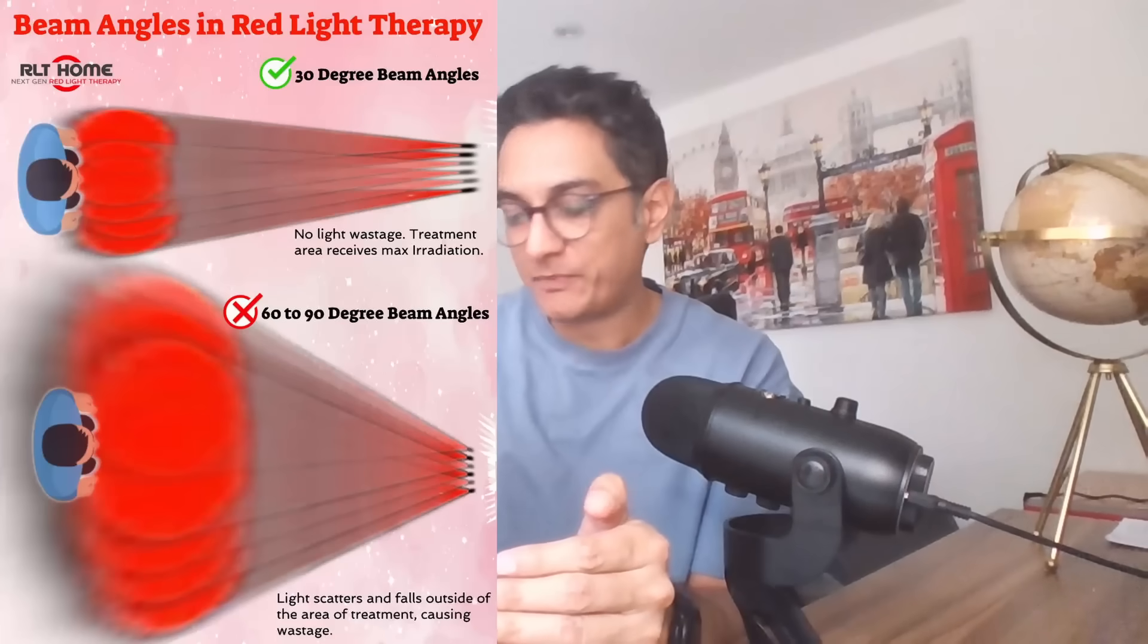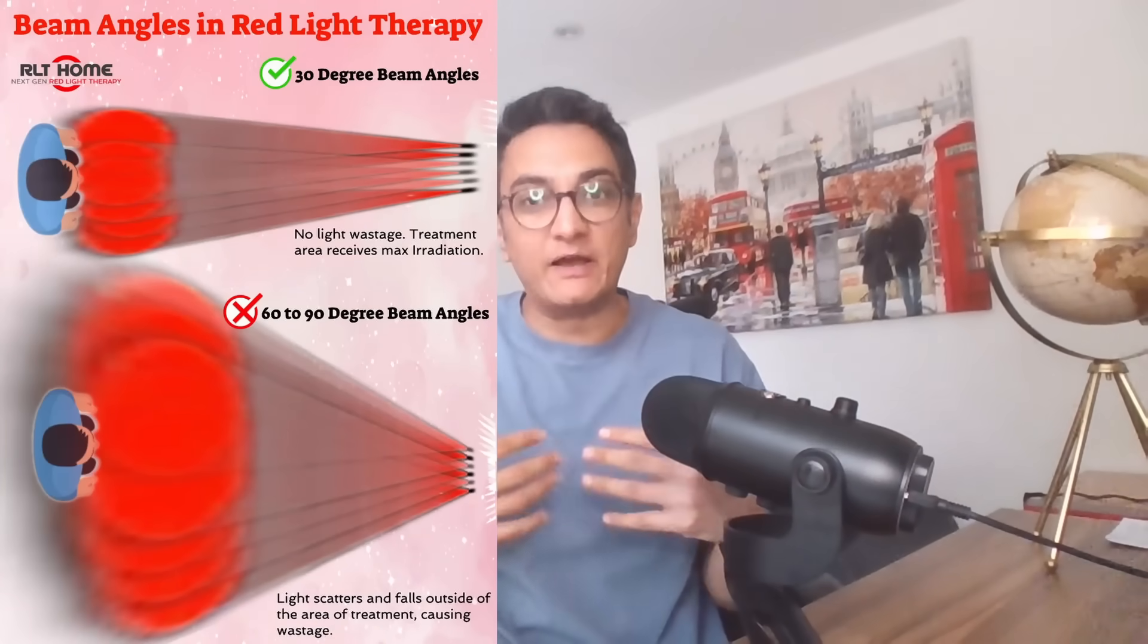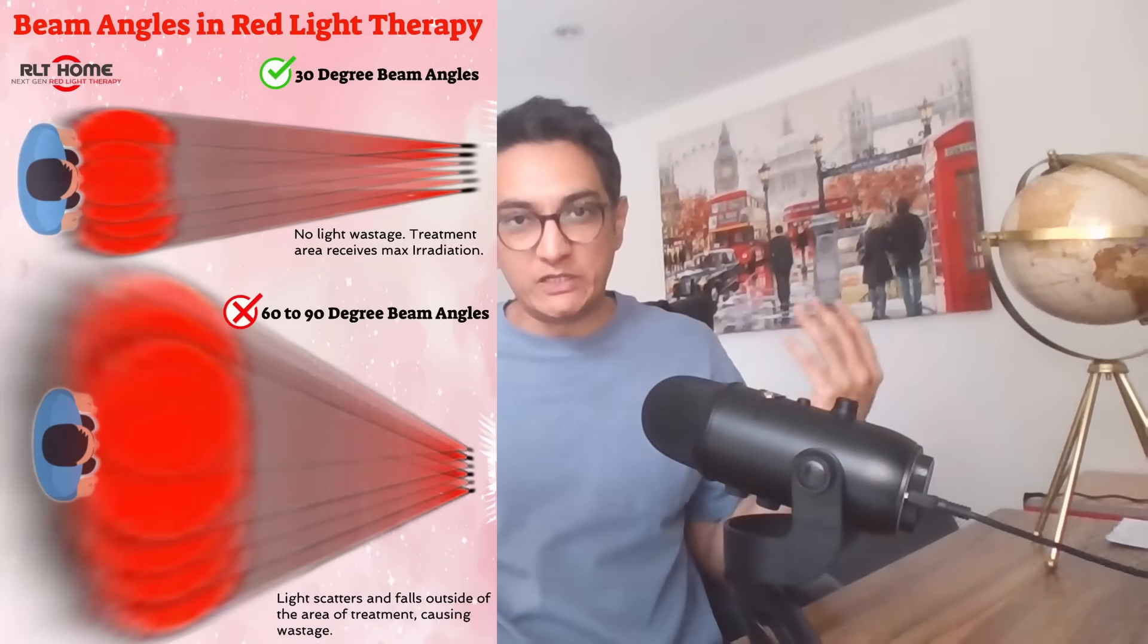The problem with a wider beam angle is that you have to be very close to the panel. So, imagine a 60-degree beam angle, a one-foot-wide 60-degree beam angle. By the time you are two feet away from it, most of the light will be going to the periphery, being wasted. So, that was a conscious choice that we've made to use a 30-degree beam angle. That's number one.